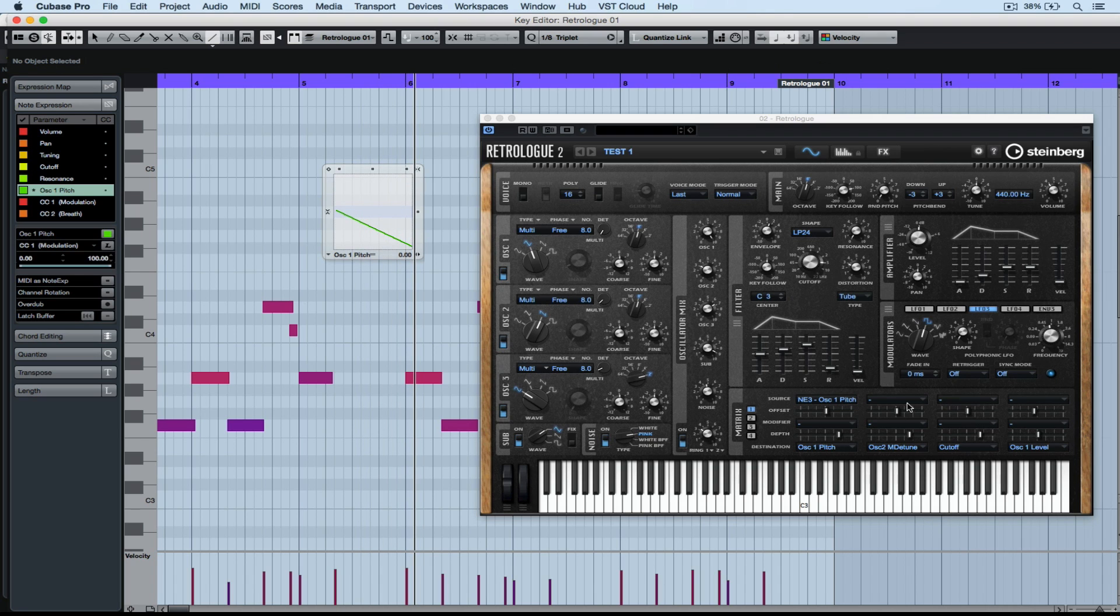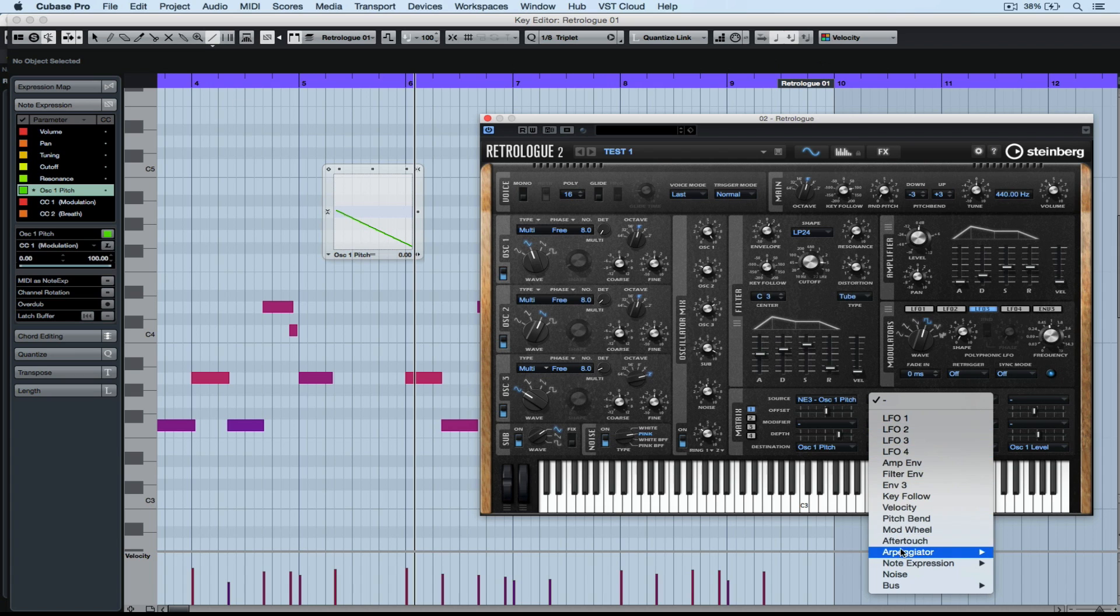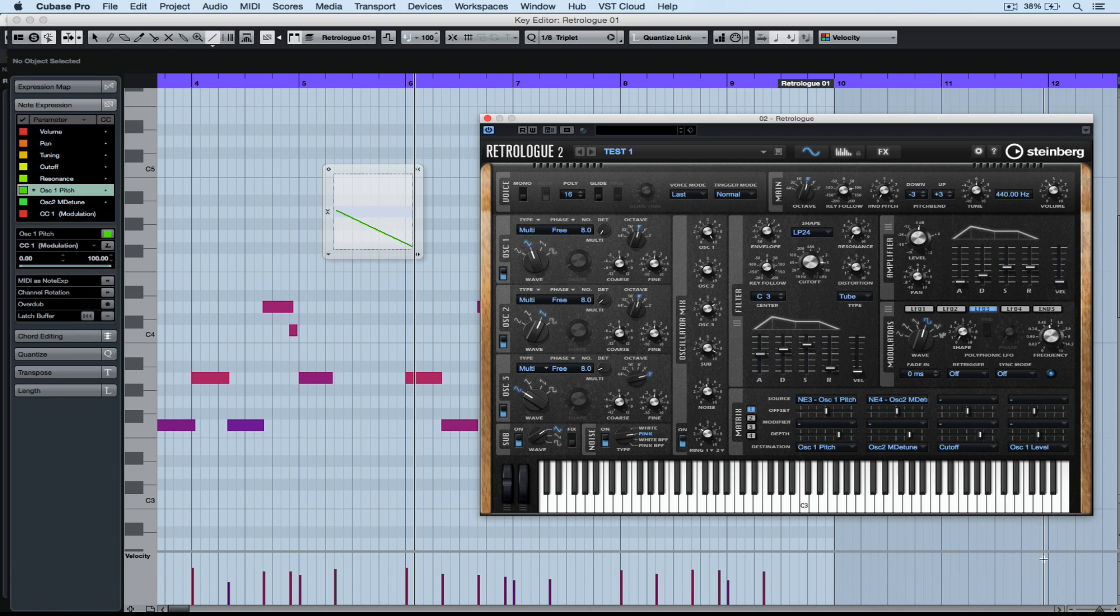And I can start to draw in this note expression data. Not just for one note, but every note, every individual note inside of the key editor. Let's repeat that process.